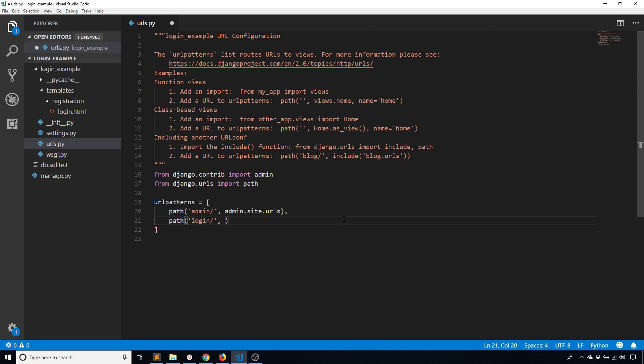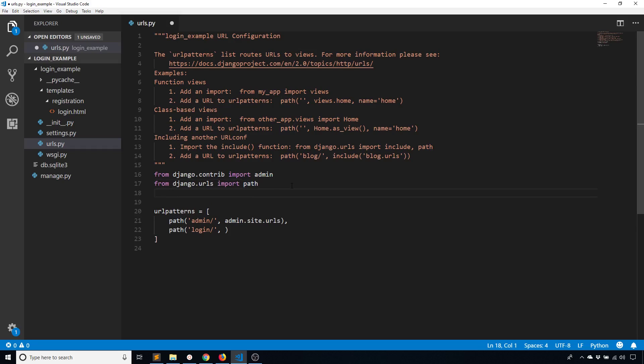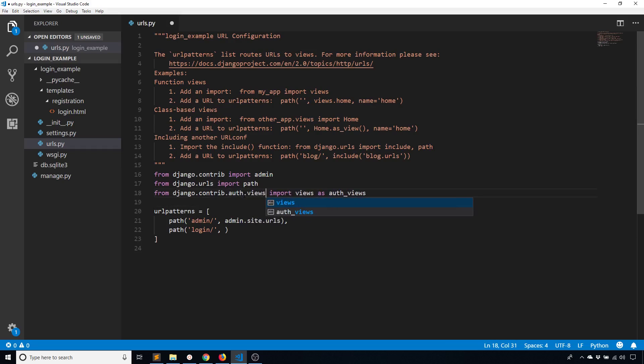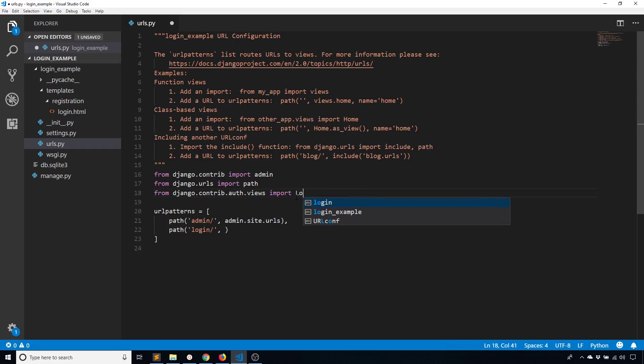So now what I want to do is I want to specify the view that is for login. So this is actually a view that comes from Django. This is going to be from django.contrib.auth. I'm going to import views. And because views is so common, I use auth_views as an alias. You don't necessarily need to use views. Instead, you can get the login view directly.